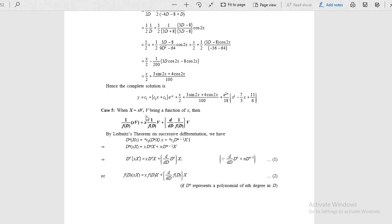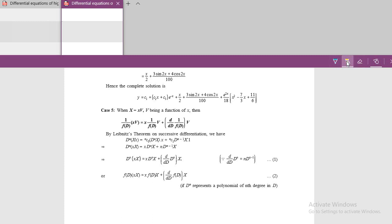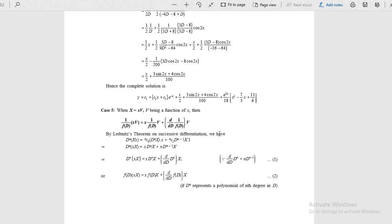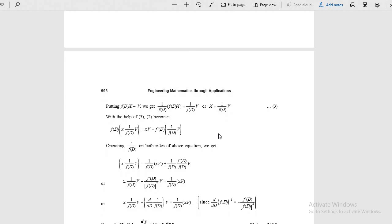When x equals x times v (Case 5), the formula is: 1 by f(d) of x times v equals x minus f dash(d) by f(d) times v by f(d). This is another formula. The simple way is x minus f dash(d) by f(d). x is separate: x minus f dash(d) by f(d) into v by f(d). That way you can apply it.